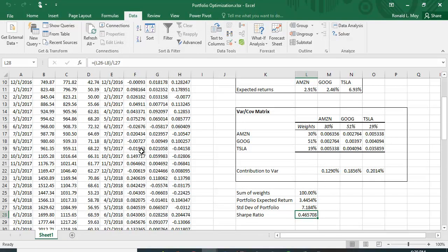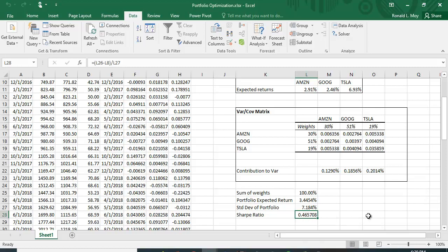The optimal proportions are 30% in Amazon, 51% in Google, and 19% in Tesla. This gives us the optimal portfolio with the steepest Sharpe ratio.